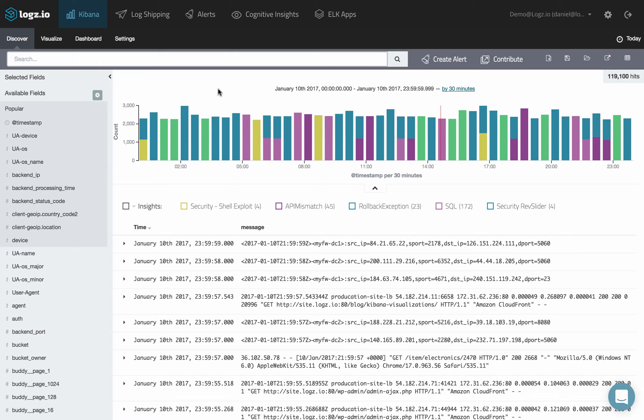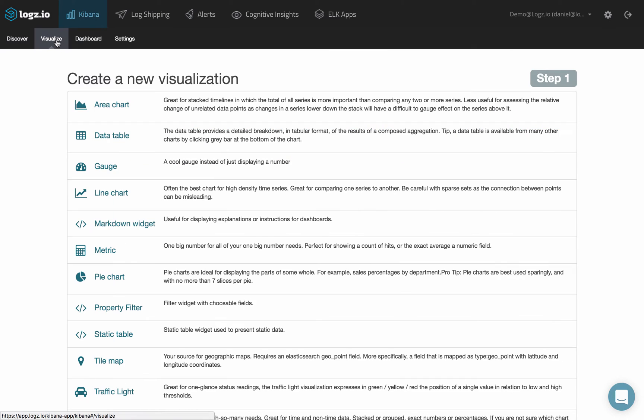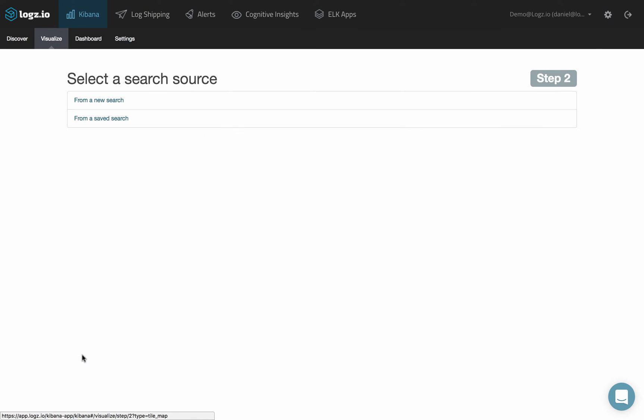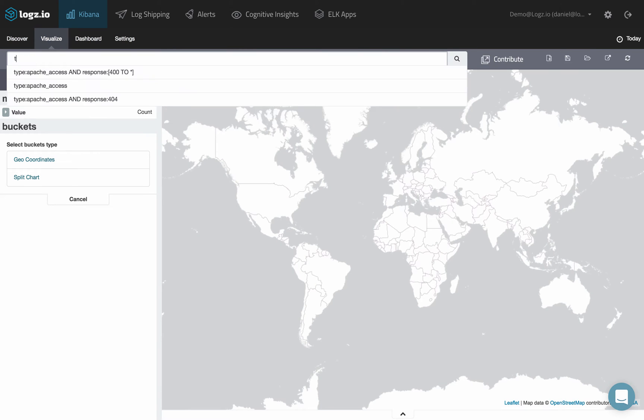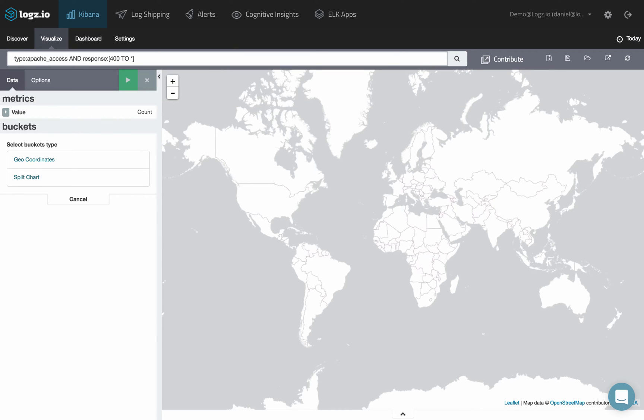To create a tile map visualization in Kibana, first select the Visualize tab, then select the tile map visualization type. Decide whether to create the visualization from a new search or a saved search. Enter a new search in the search field at the top of the page or modify the saved search you just opened.